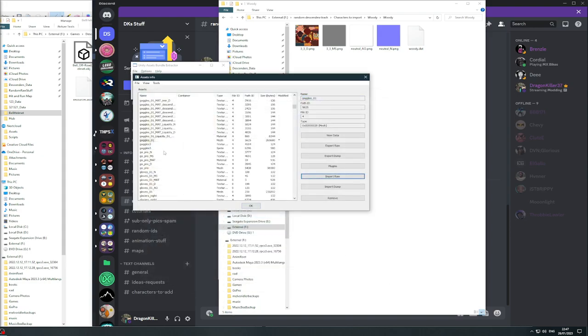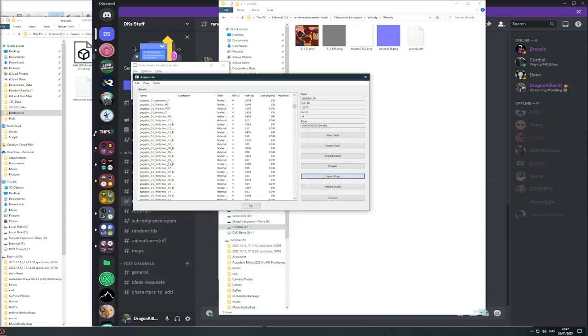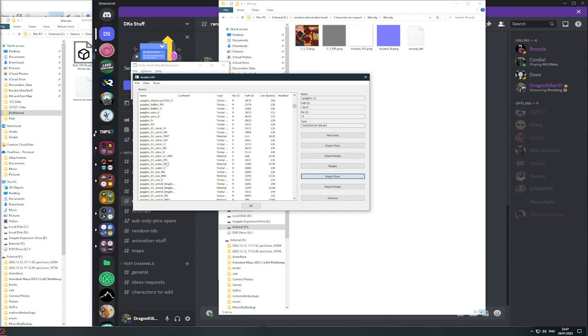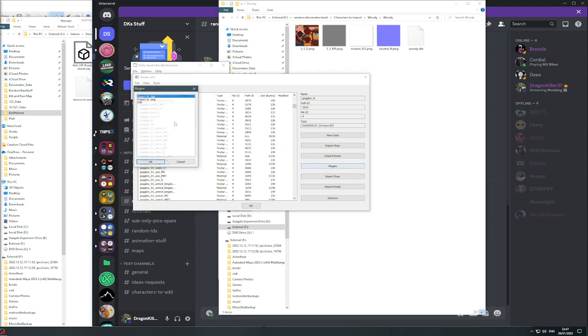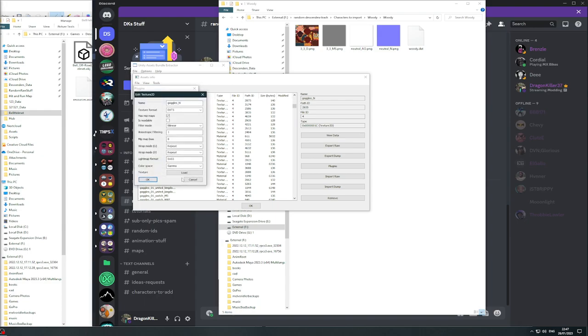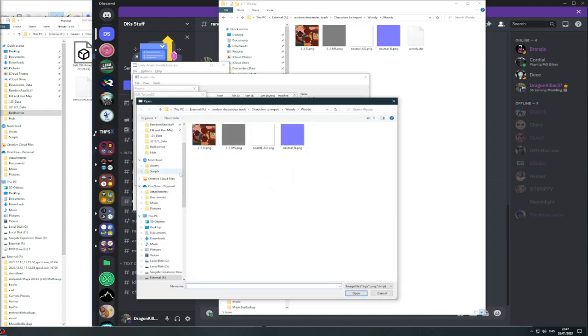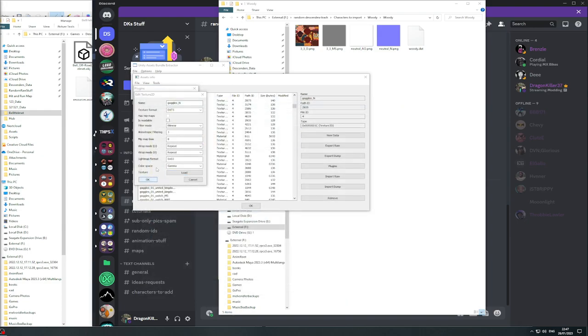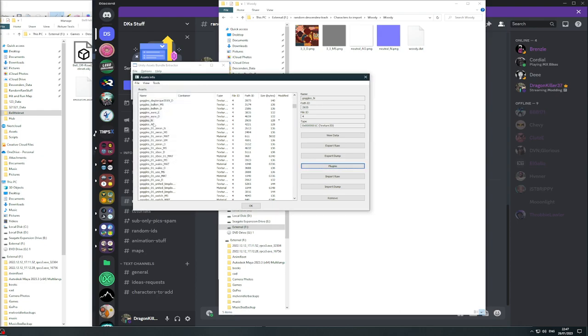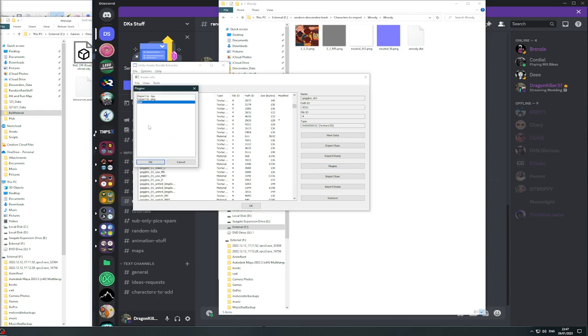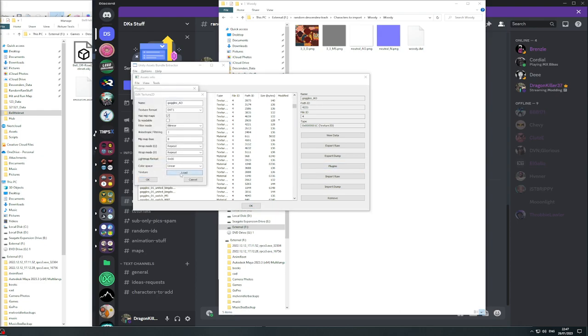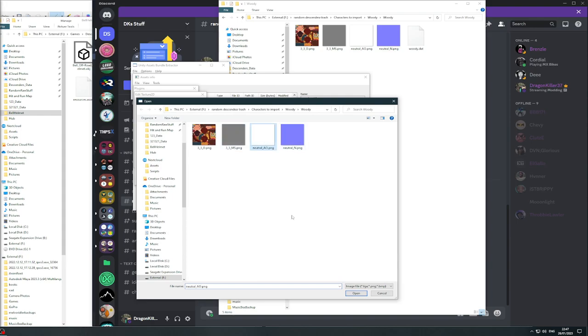Open, and now you need to go back up to where it's underscore N plugins edit. Loads of neutral. Sorry, neutral normal, and then loads of neutral AI.